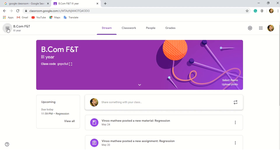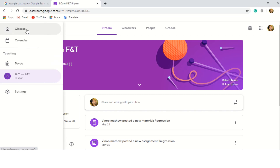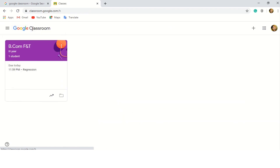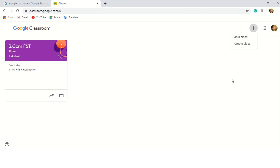When we click on this space, we can see classes, and then we need to click on the plus button. You can see two options: Join Class and Create Class. As a teacher, you need to create a class, and as a student, you need to join a class.